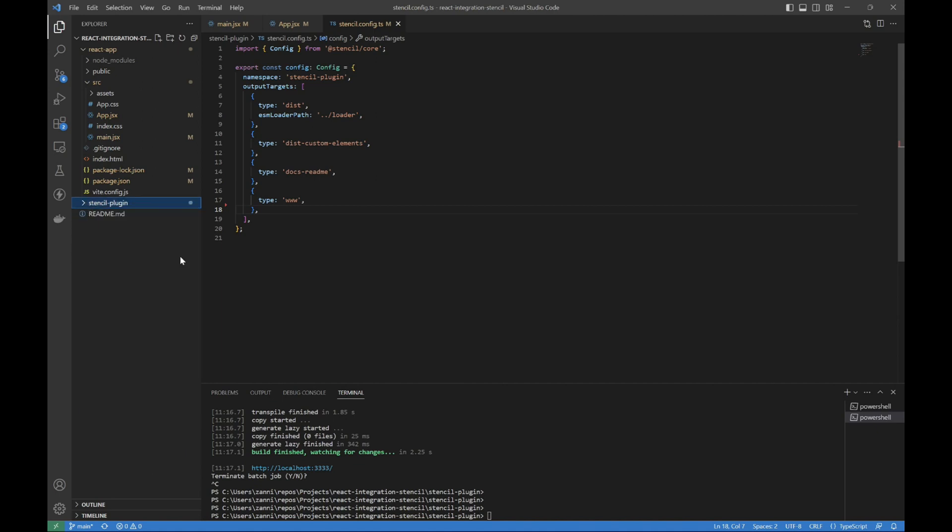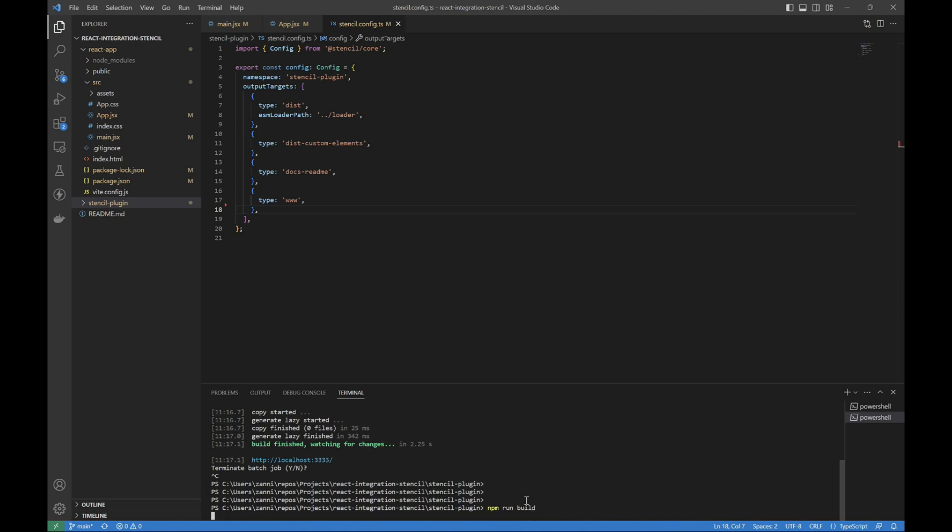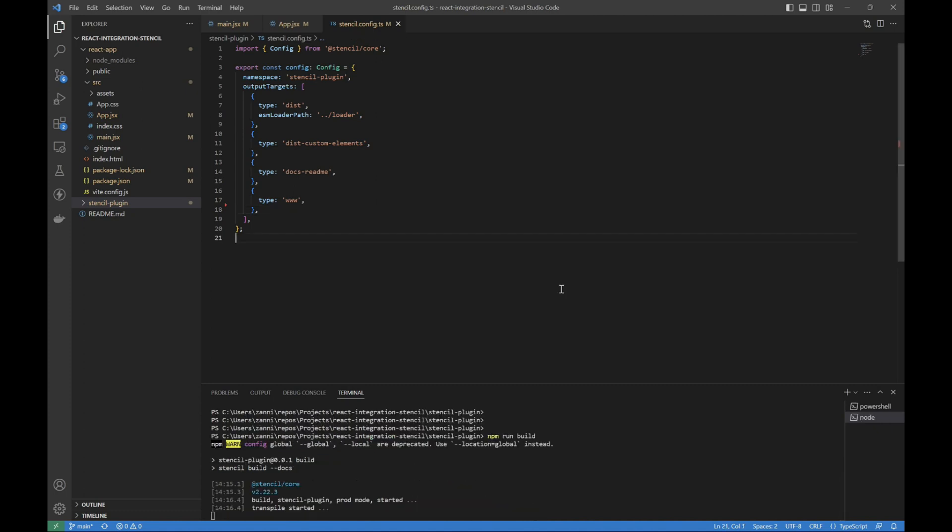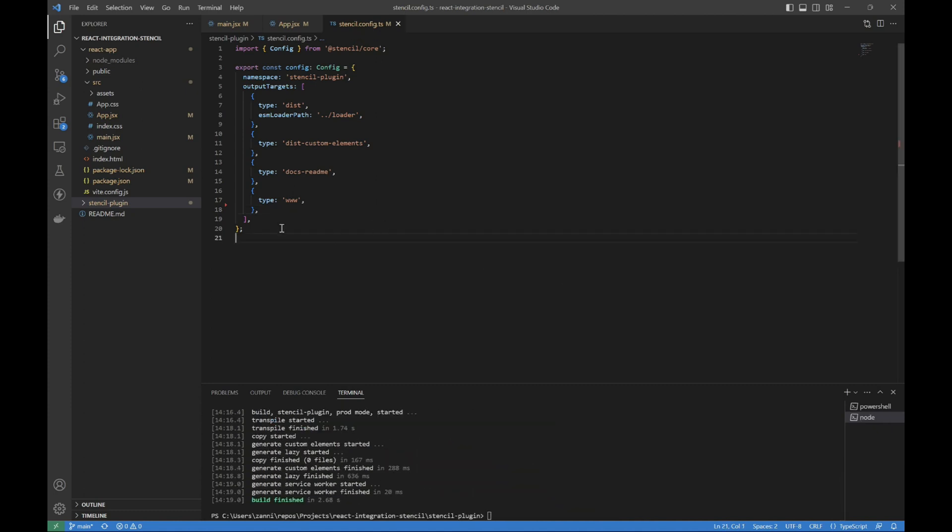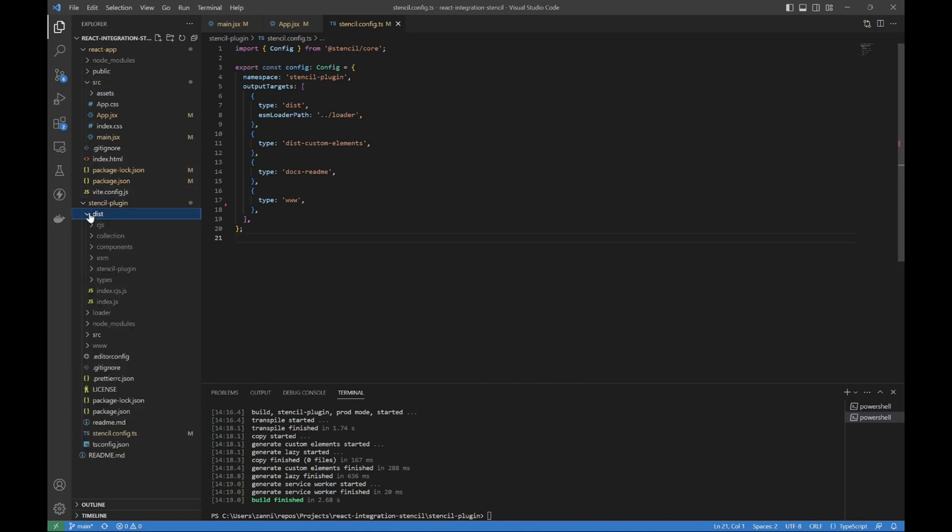So real quick, I'm just gonna run npm run build, because this is what we would publish, right? And in our stencil plugin, we can see dist, loader, all kinds of stuff.